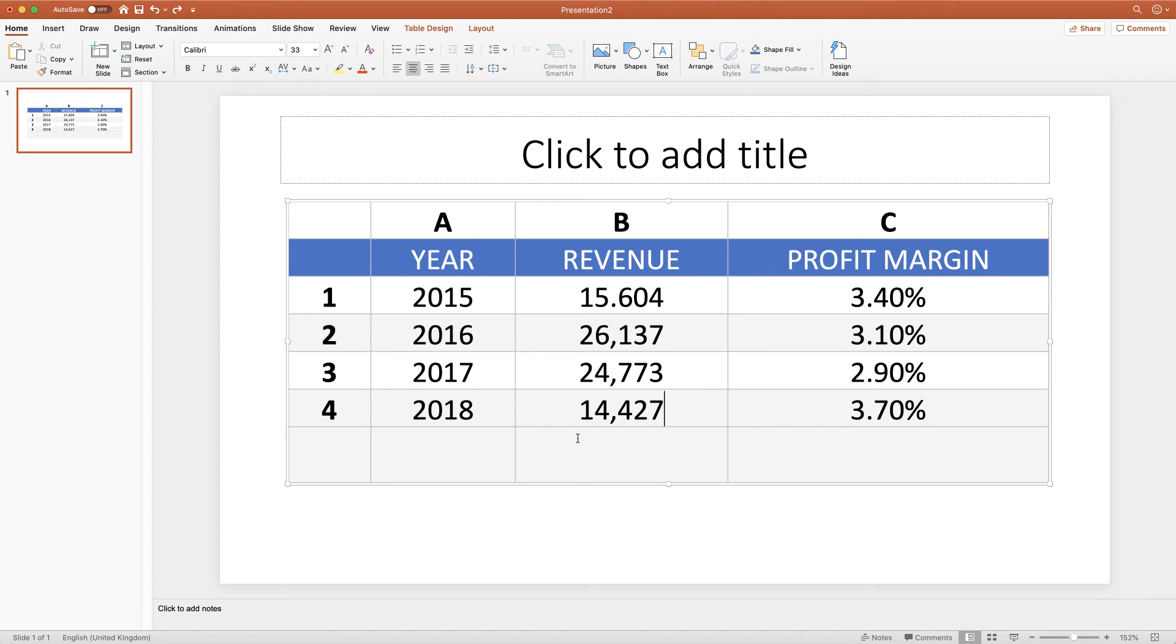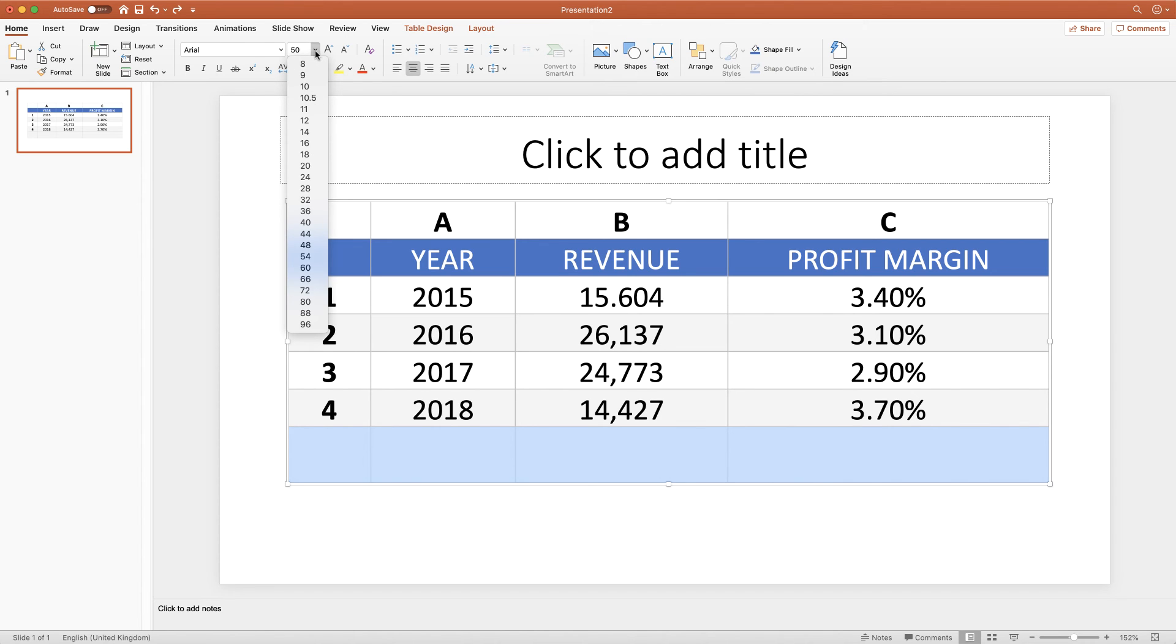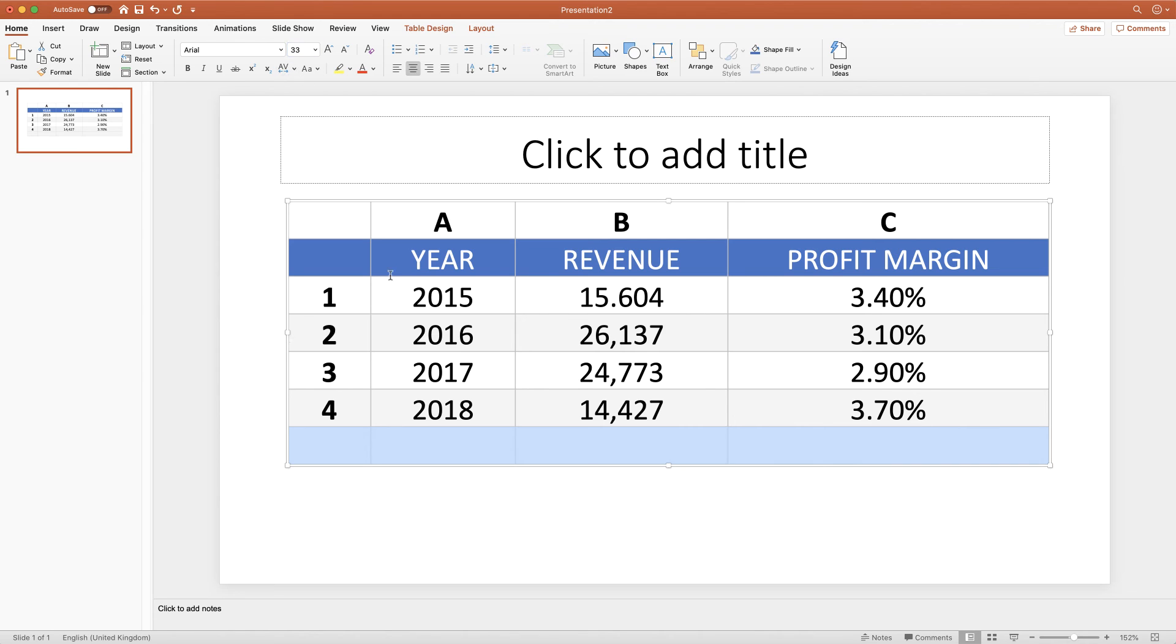So the reason that this row is larger is because of the font size. So if I click and drag that row, I go to the font size and I can just insert 33 and press Enter. So as you can see, my row has reduced in size and is the same as the rows above.